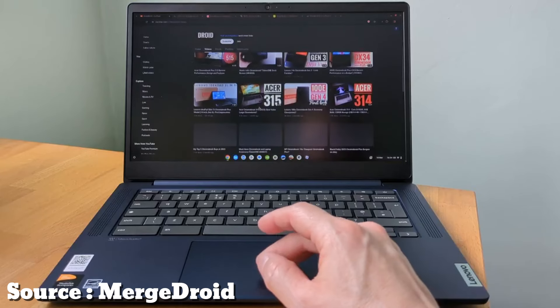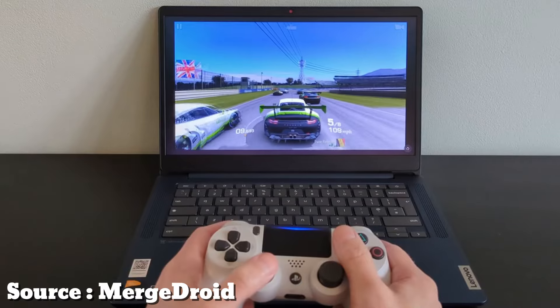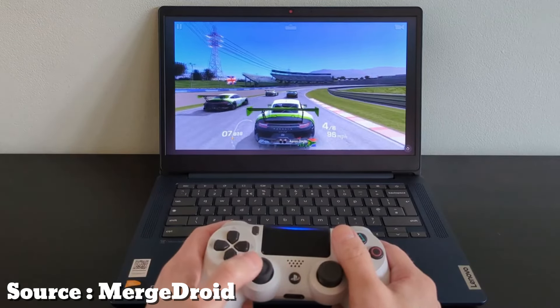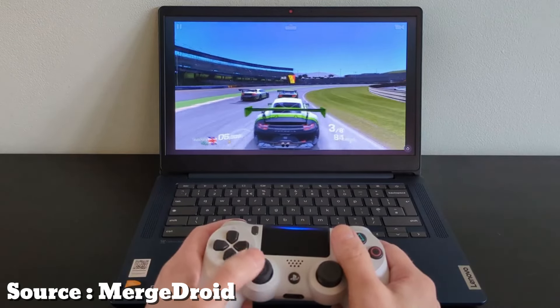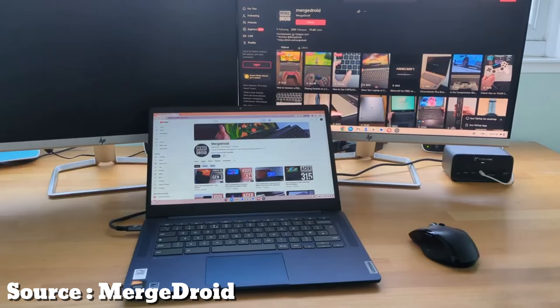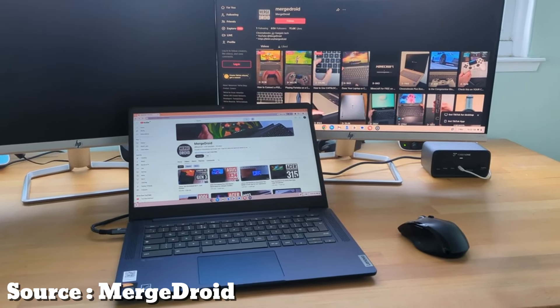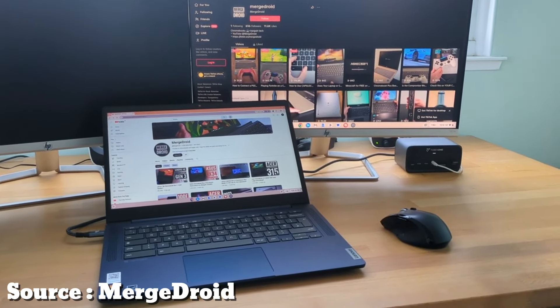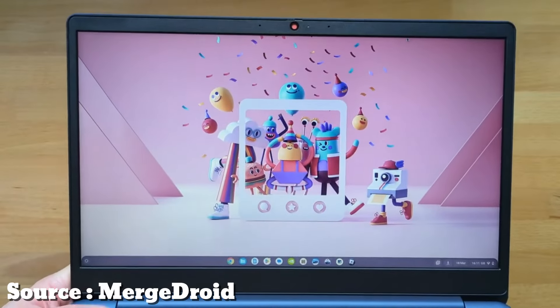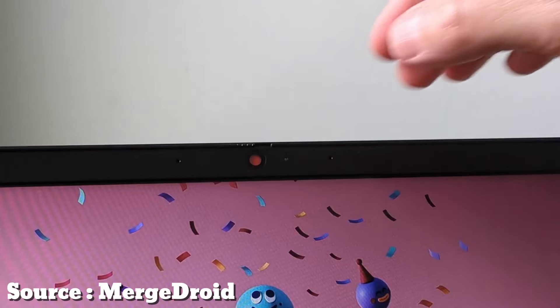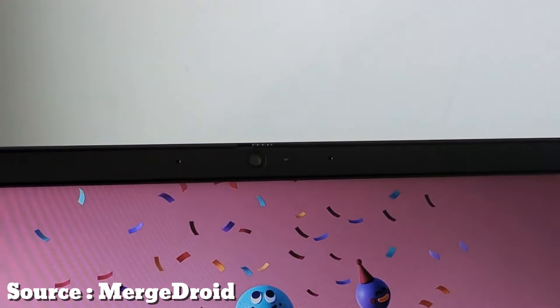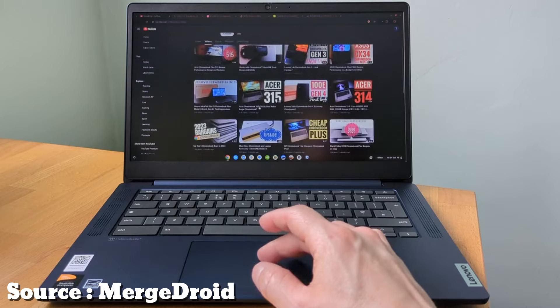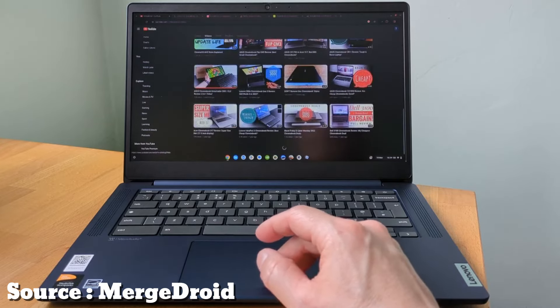At number three, introducing the Lenovo IdeaPad Flex 3i Chromebook, a versatile 2-in-1 device powered by a quad-core Intel N100 processor, offering up to 3.40 GHz burst frequency for high-efficiency performance in everyday tasks. The 12.2-inch WXGA touchscreen with IPS technology provides wide viewing angles and a 1920x1200 resolution, ideal for online classes, remote learning, and professional meetings.